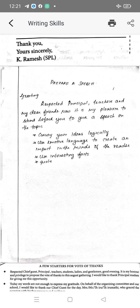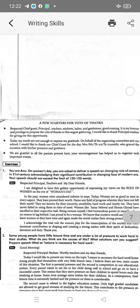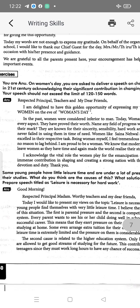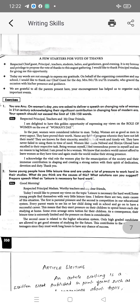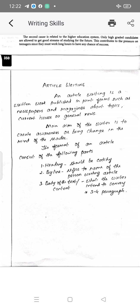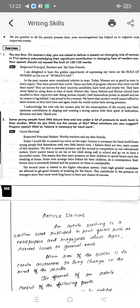How to prepare a speech: first greet — 'respected principal, teachers, my dear friends.' Then introduce the topic: 'it is my immense pleasure to stand before you to give a speech on the topic.' After introducing the topic, convey ideas one by one logically. You can use emotive language — the tone of speech can vary. For example: 'respected principal, teachers, and my dear friends, I am delighted to have a golden opportunity of expressing my views on the role of women on the eve of Women's Day.' Then write two or three paragraphs and conclude.